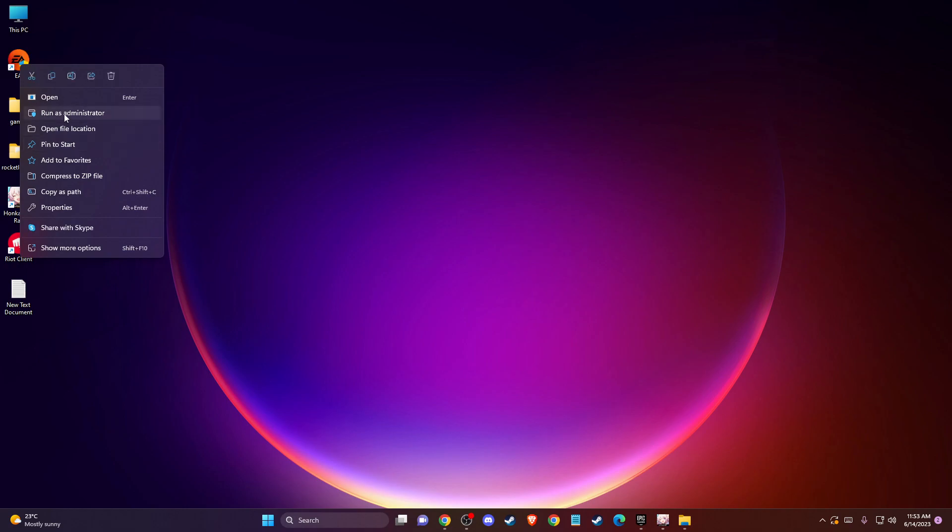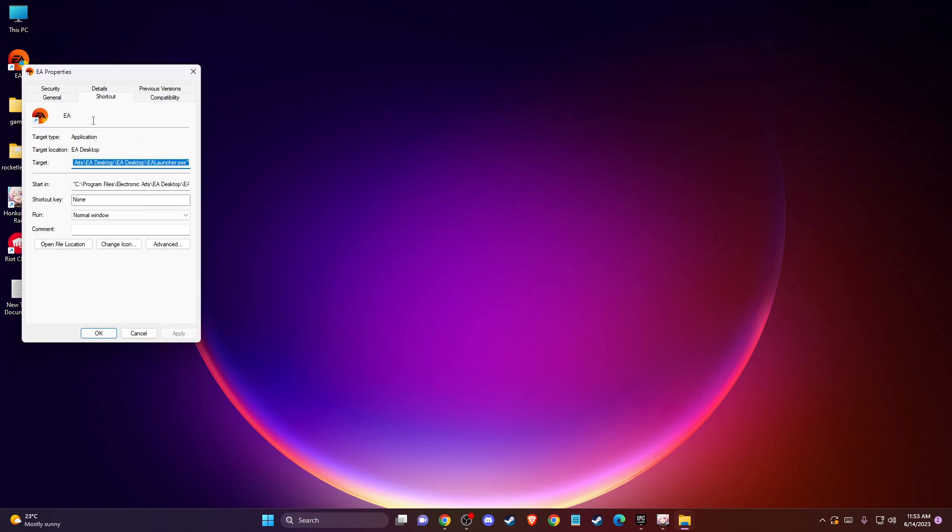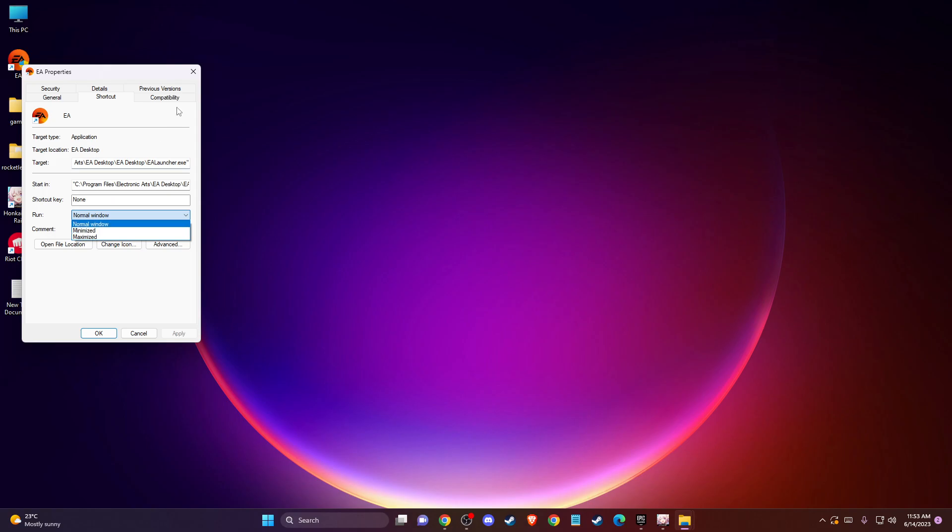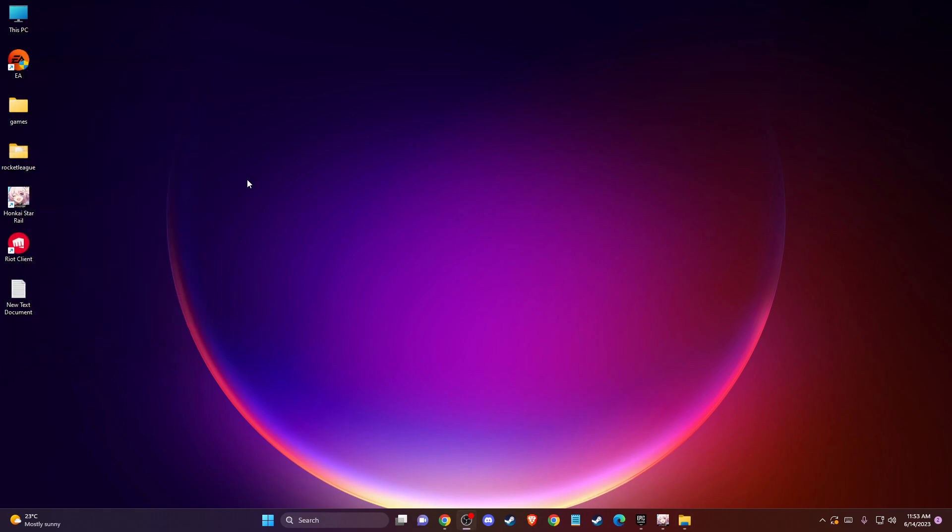If the problem persists, go to properties, then shortcut, and make sure to run on minimized window. Then go to compatibility, select run this program in compatibility mode for Windows 8, and also select disable fullscreen optimizations. Press apply, OK. Then restart your computer and try the game, and the problem should be fixed.